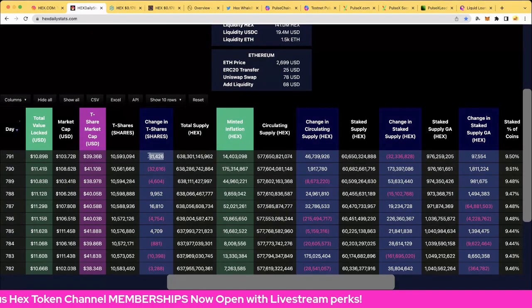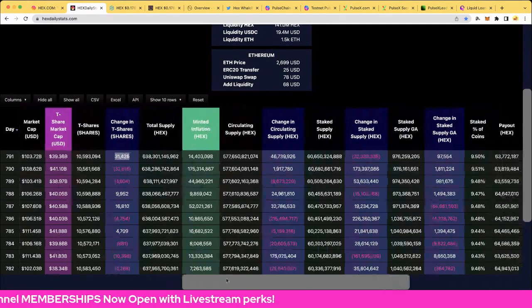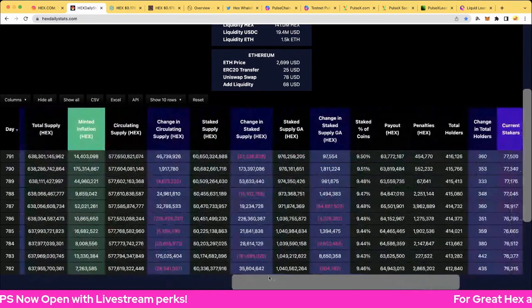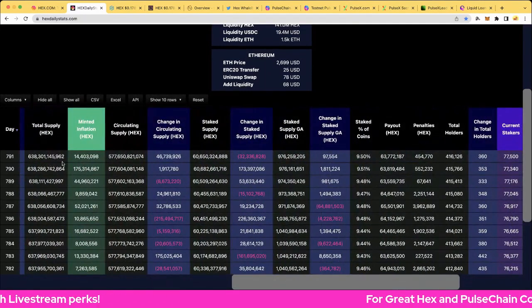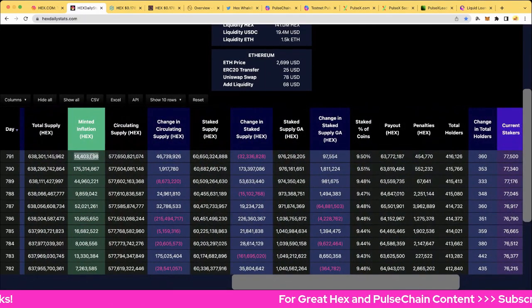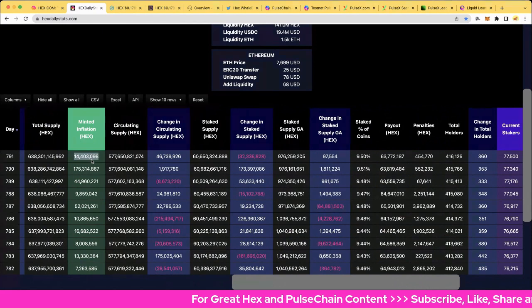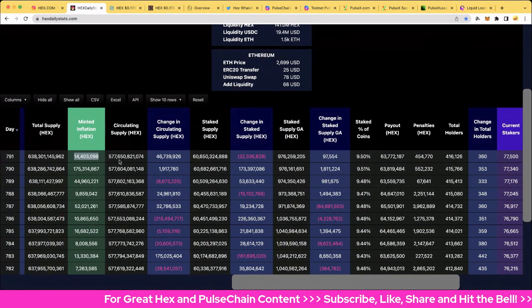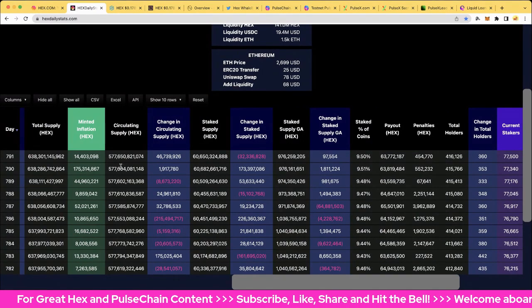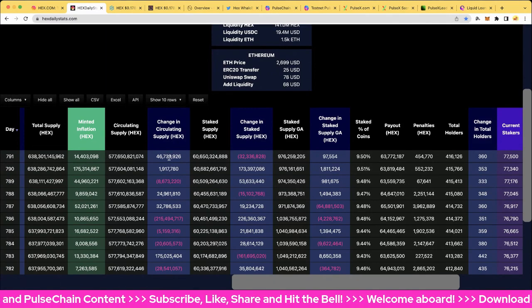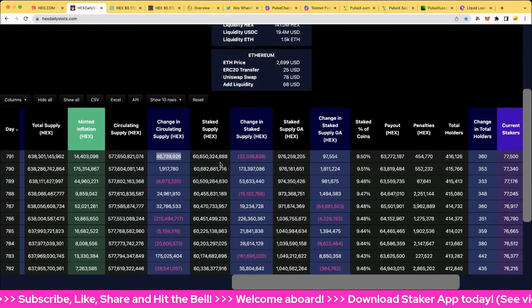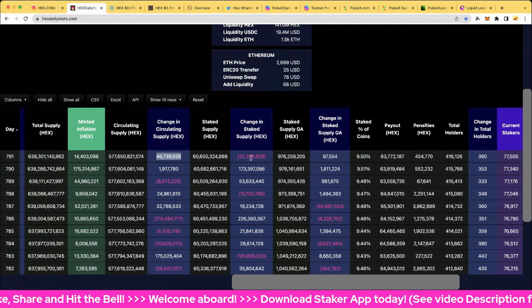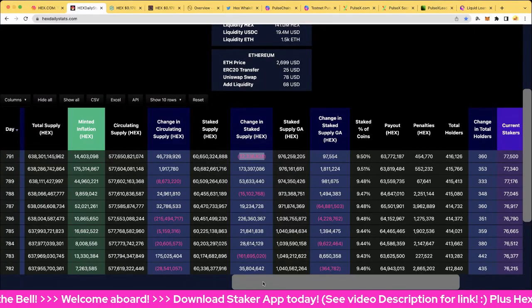Let's have a look at the total share supply. The total supply, 638.3 billion, up 14.4 million minted. This is actually what inflation reaches to the market per day. Circulating supply, 577.6 billion, and of course that's up 46 million. And staked supply, 60.6 billion, and that's down 32 million there.